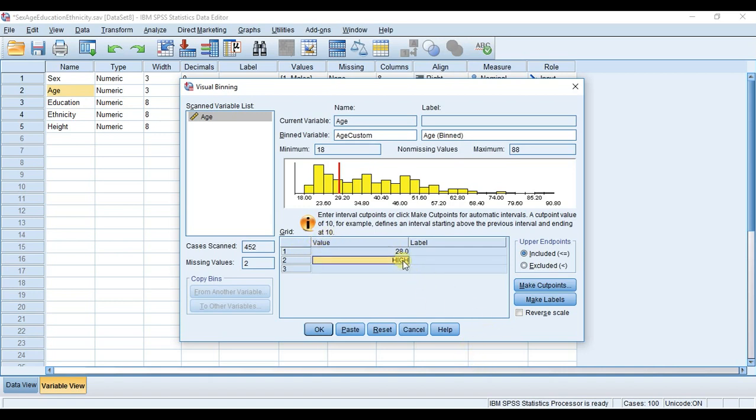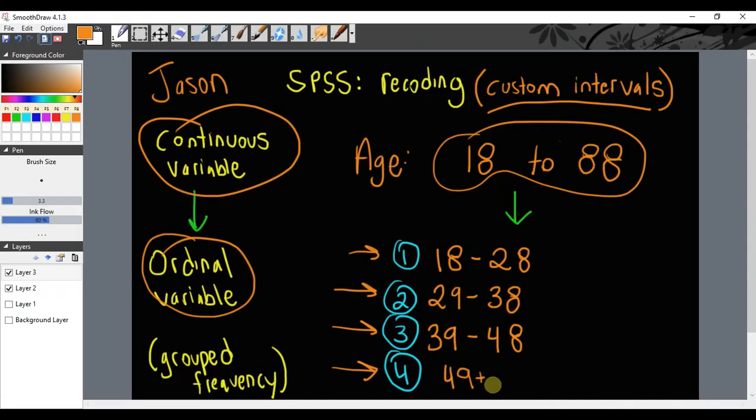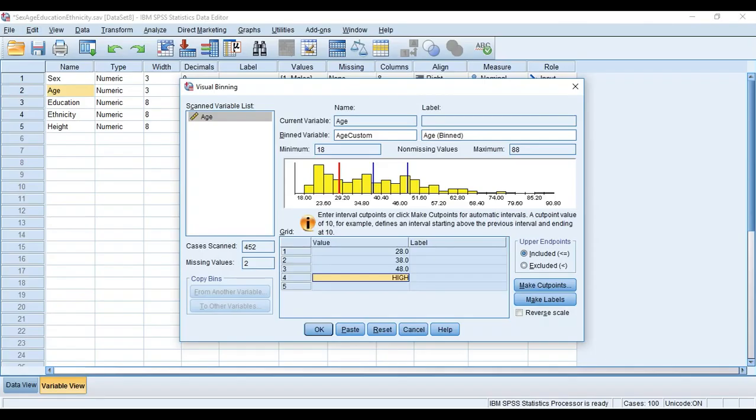In our list we have the next upper limit for group 2 is 38, and then the upper limit for group 3 is 48, and then the upper limit for the fourth group is going to be 49 and above. That way we're including all of our possible values.